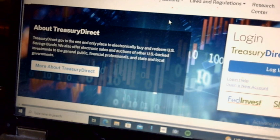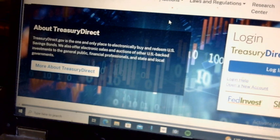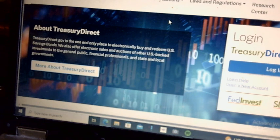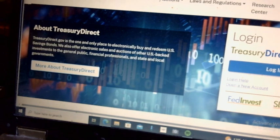TreasuryDirect.gov is the one and only place to electronically buy and redeem U.S. savings bonds. They also offer electronic sales and auctions of other U.S. backed investments to the general public, financial professionals, state and local governments.